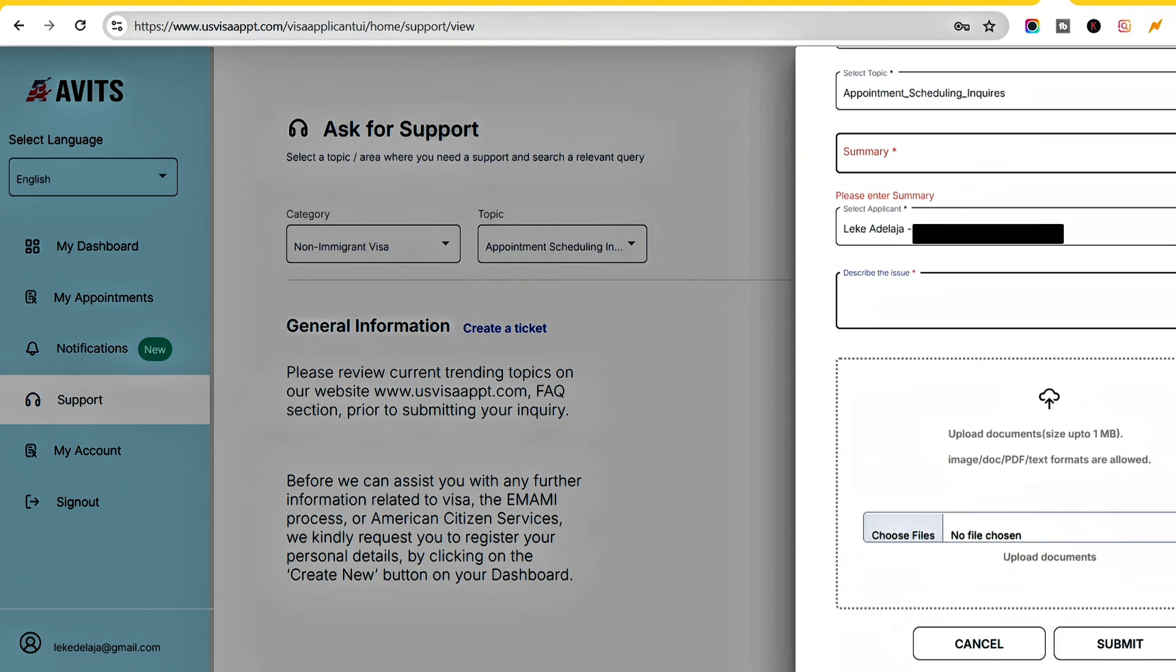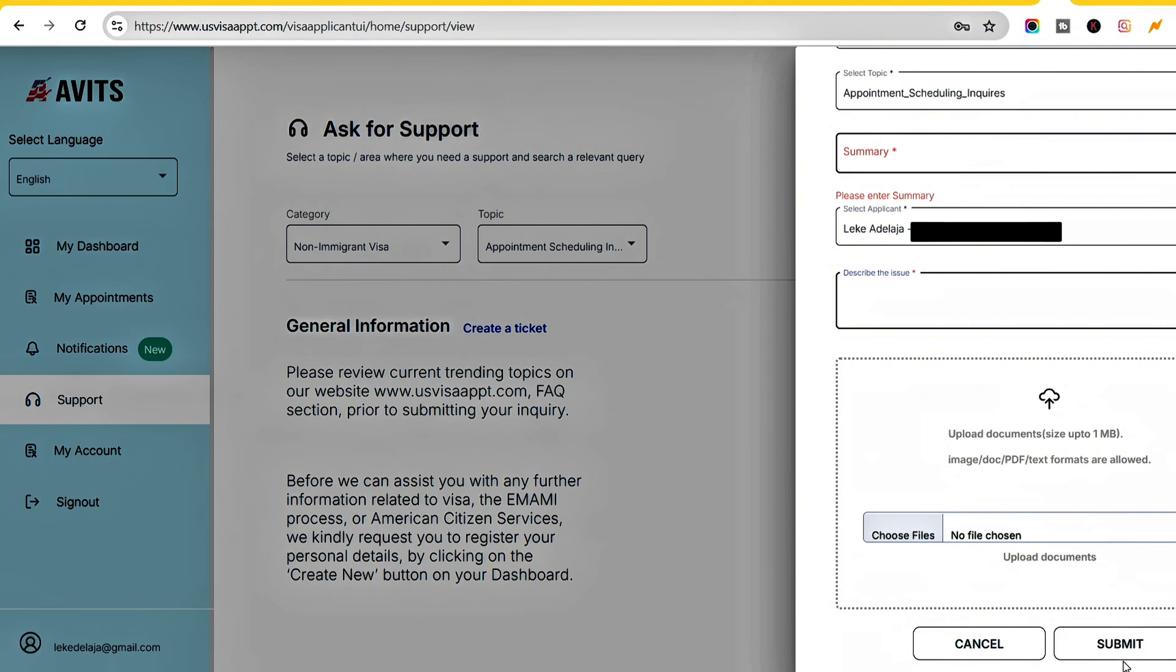Upload supporting documents - for example, if you have a screenshot or PDF file showing you've made the payment, upload any evidence you have. Then click Submit and wait for a few days for your situation to be attended to. This is basically how to create a support ticket on the U.S. AVITS portal.